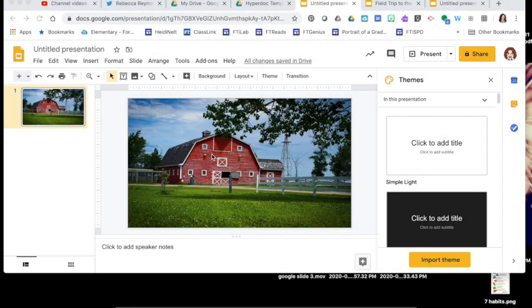For our field trip choice boards, students are going to have three steps to complete: they'll watch a video I've produced, choose two field trips to go on and collect images, and then make a project from the images they've collected. So here on my table of contents page I need to direct students to those three areas. I'm going to insert a Bitmoji of myself first to welcome them to the field trip, so I'll go to the Bitmoji icon at the top.